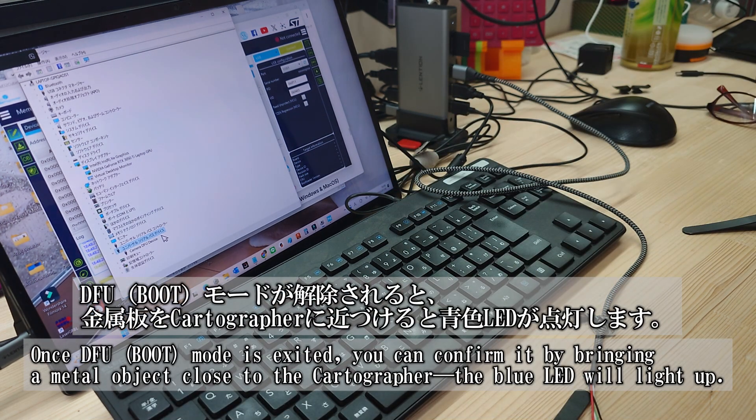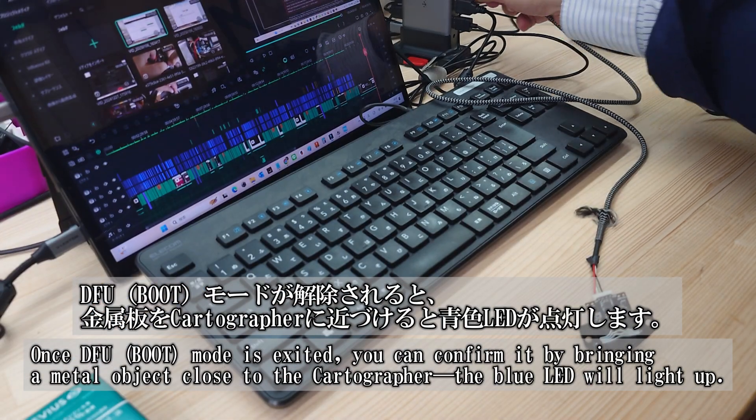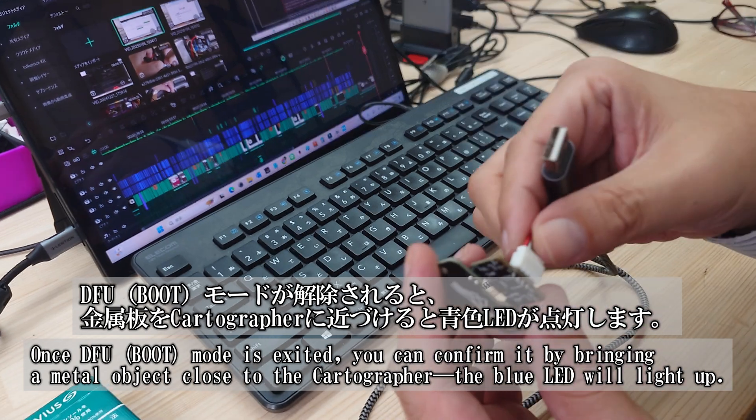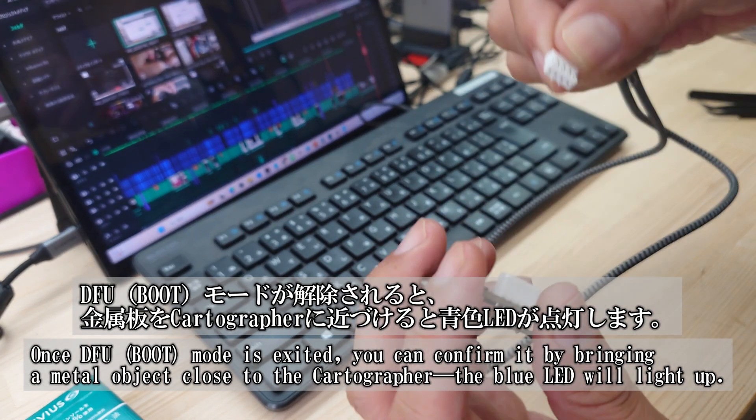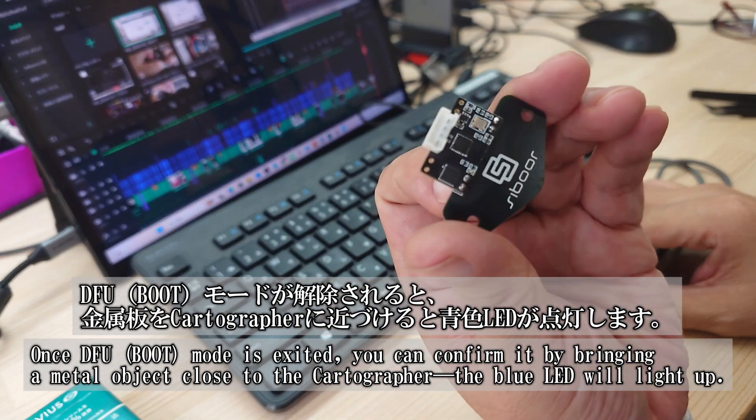Additionally, once it's out of DFU mode, you can bring a metal object close to the Cartrographer, and the blue LED will light up to indicate it's back to normal.